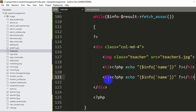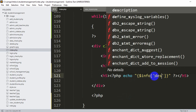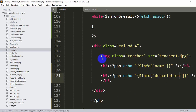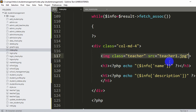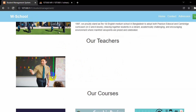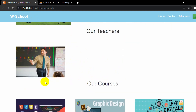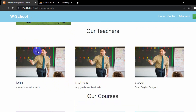Now let's also show the description. We copy that same line, paste it, change h3 to h5, and replace 'name' with 'description'. After saving with Ctrl+S and refreshing the browser, we can see three teacher entries with names and descriptions: John, Matthew, and Steven. The same placeholder image is showing three times because we are using a while loop.